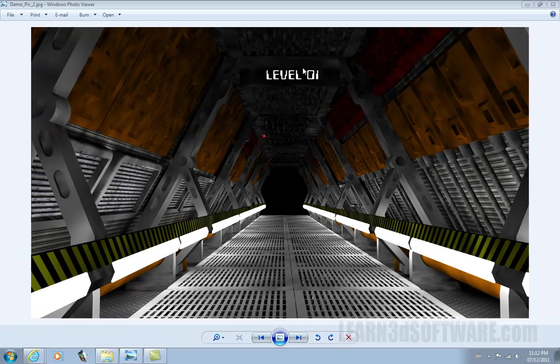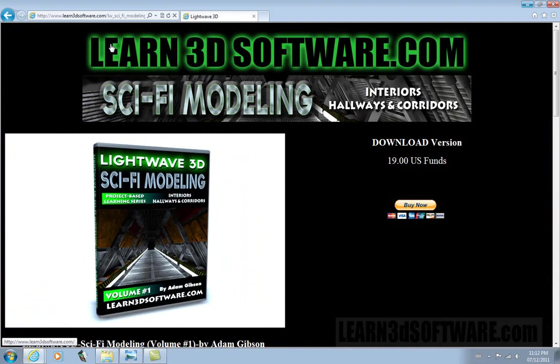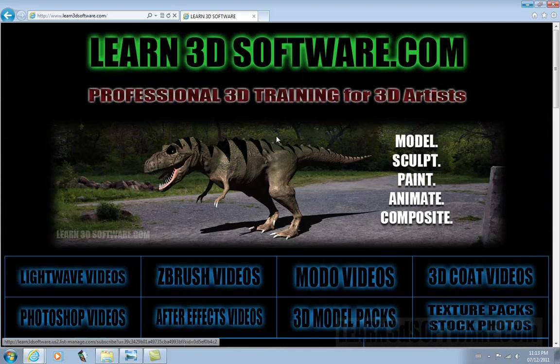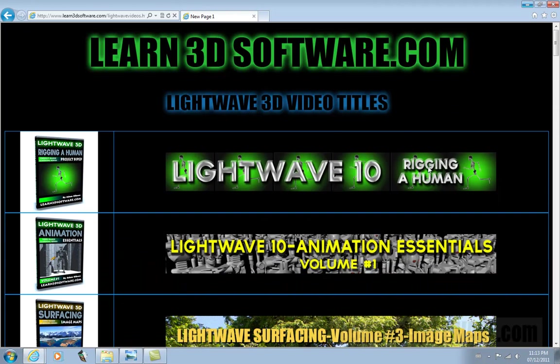To find this tutorial, all you have to do is go to Learn3Dsoftware.com. This is our home page. Just click on LightWave videos.